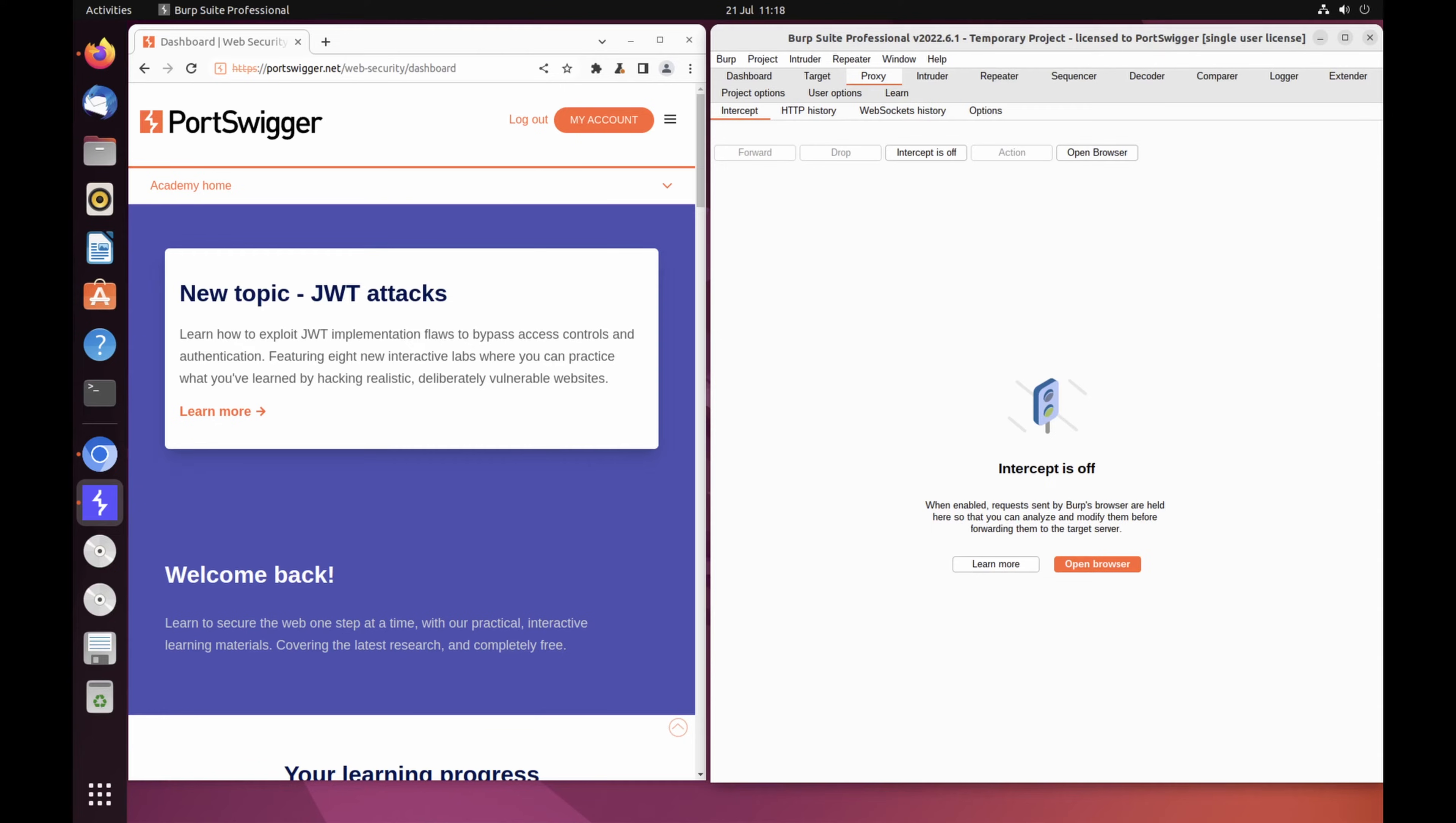Using one of our deliberately vulnerable websites, known as Labs, you'll see how this can help you identify and exploit real vulnerabilities. To follow along, you'll need an account on portswigger.net. If you don't have one already, registration is free and it grants you full access to the Web Security Academy.